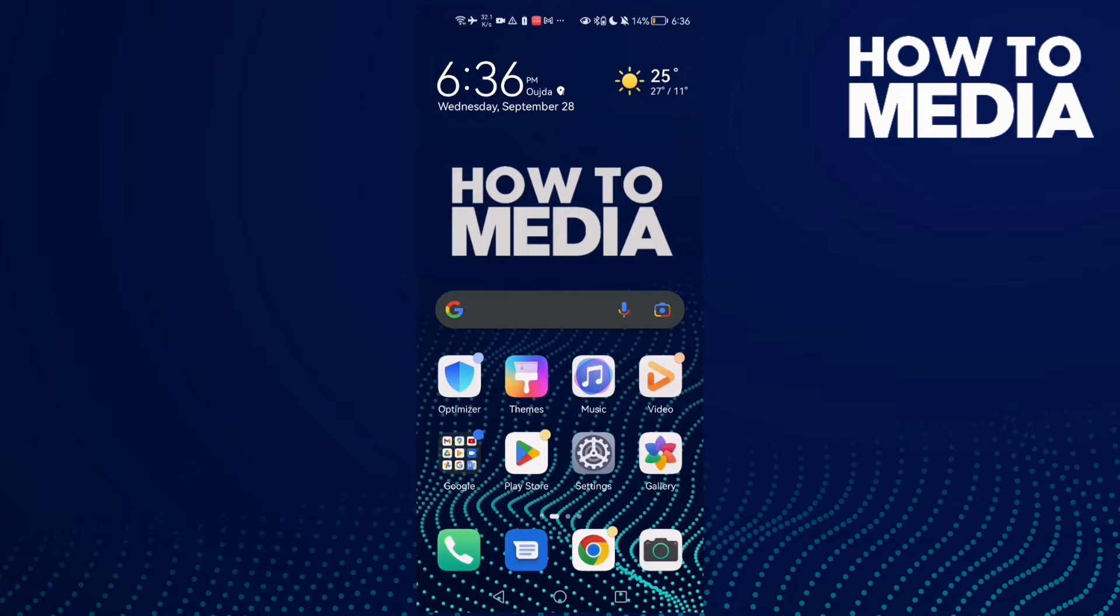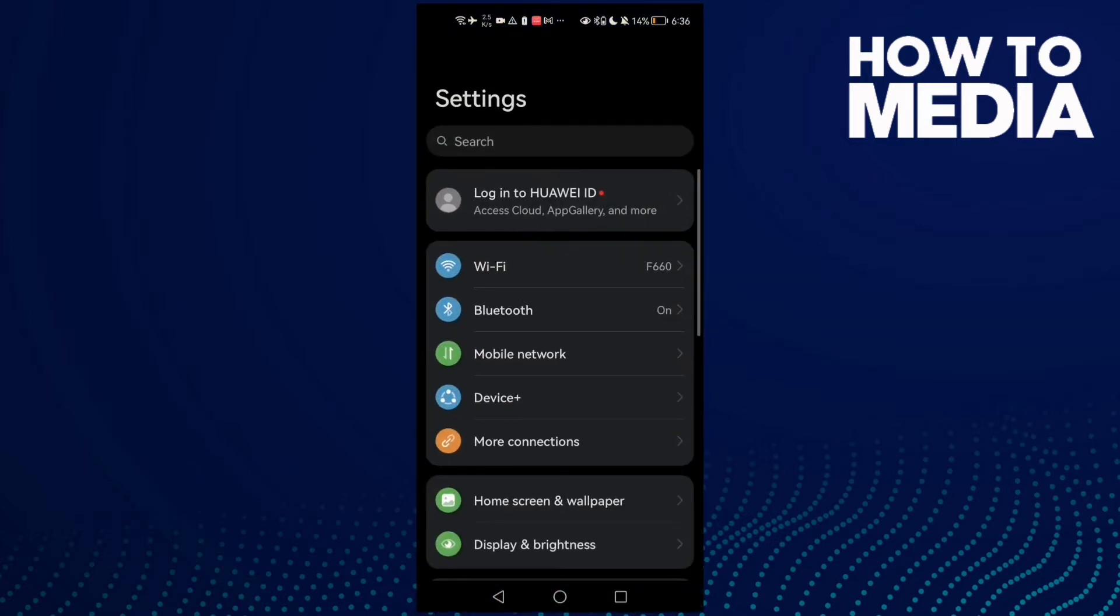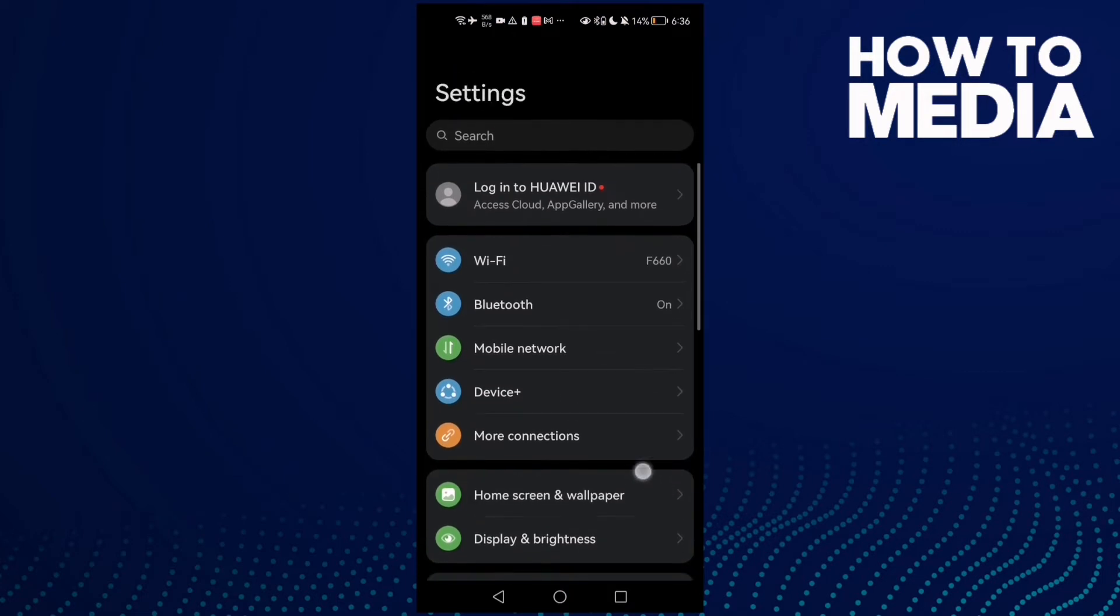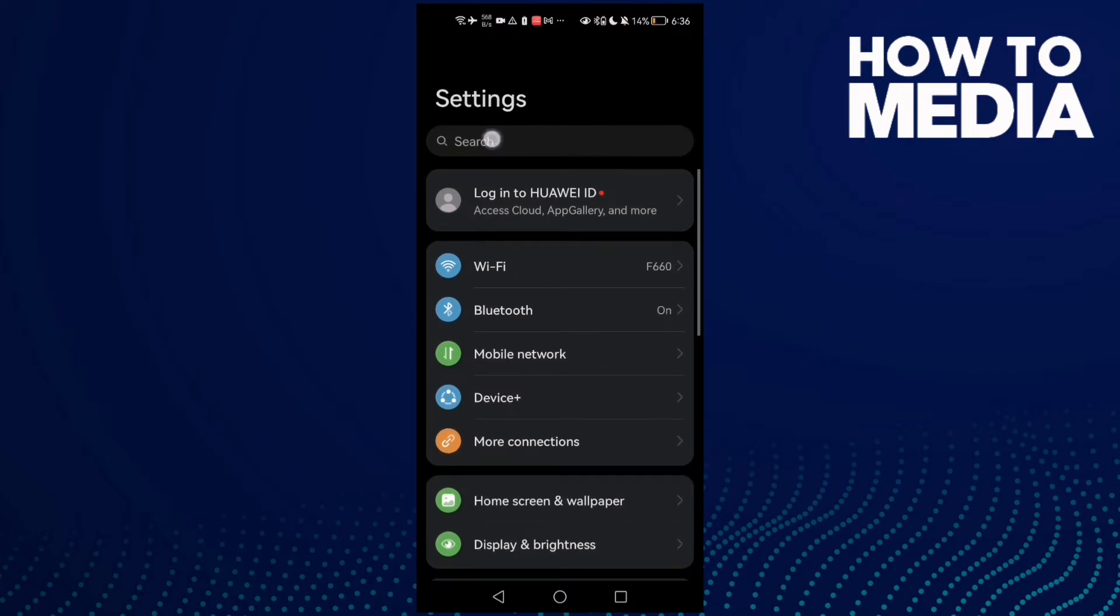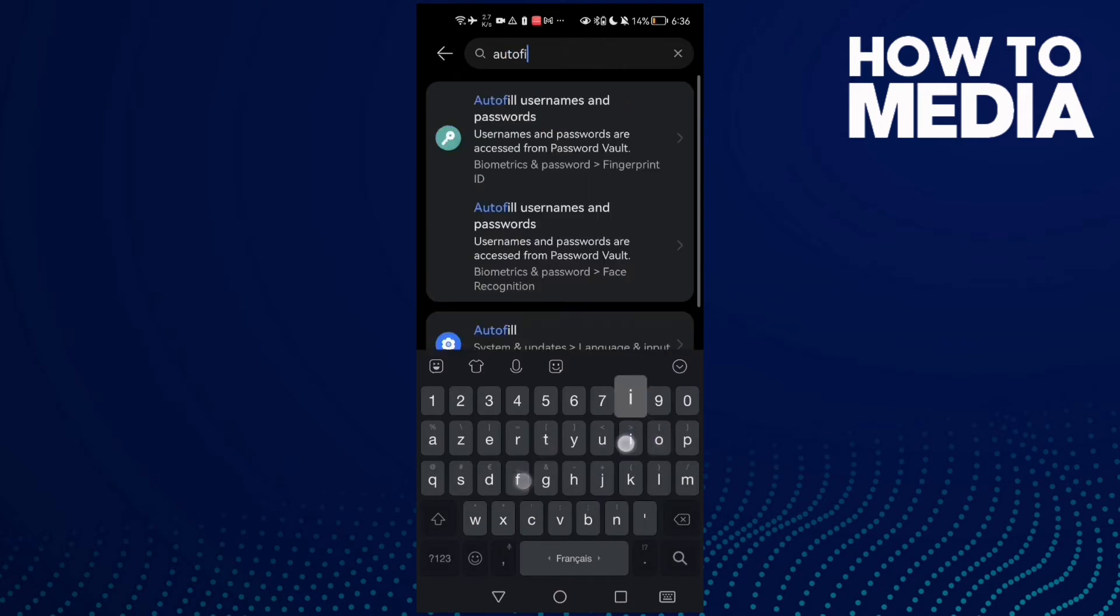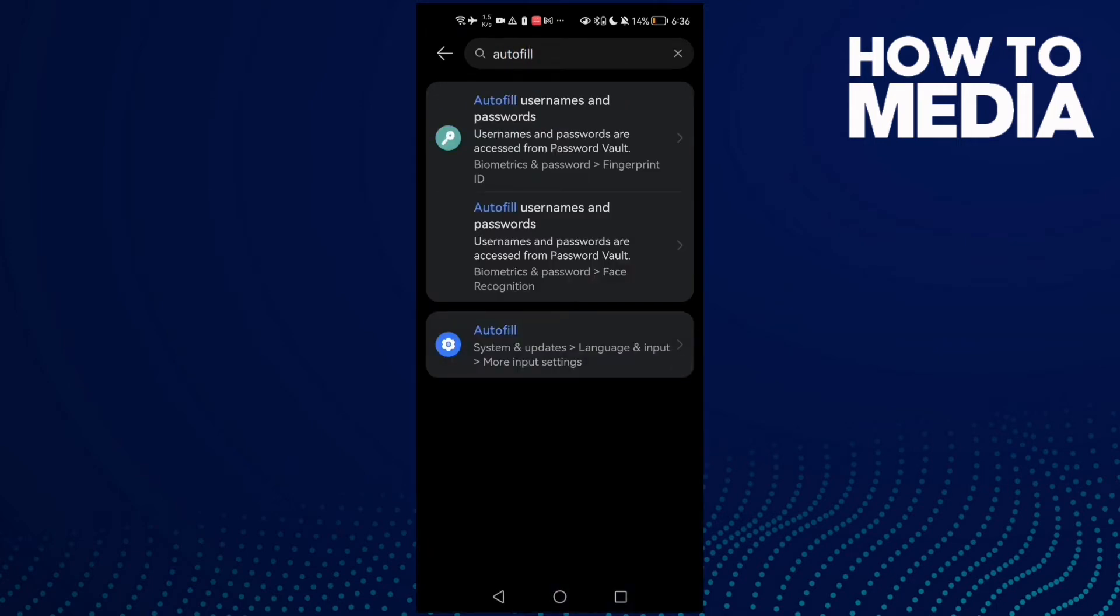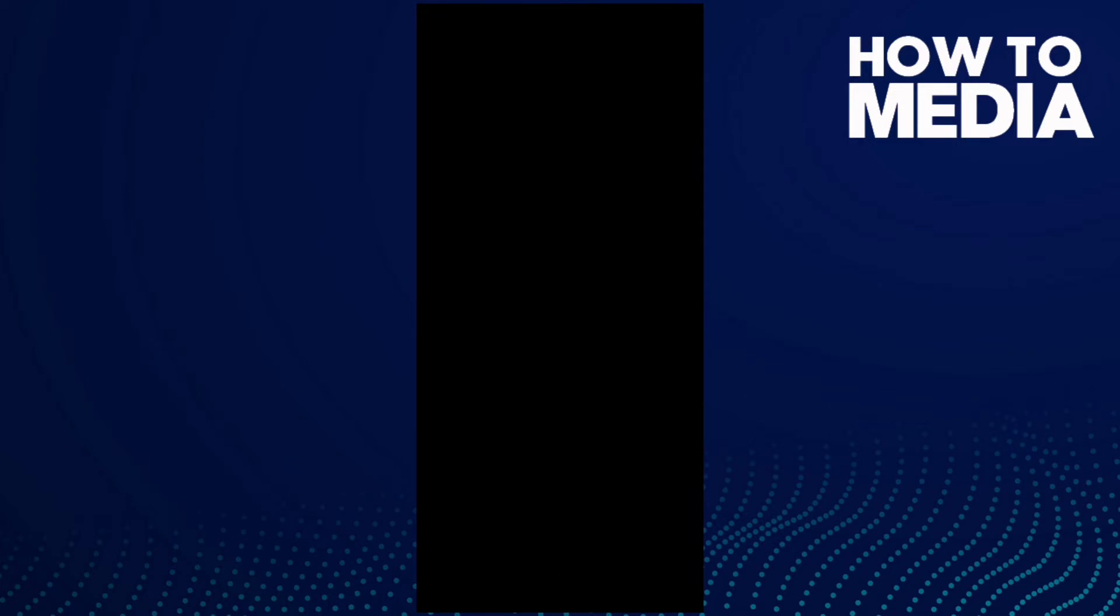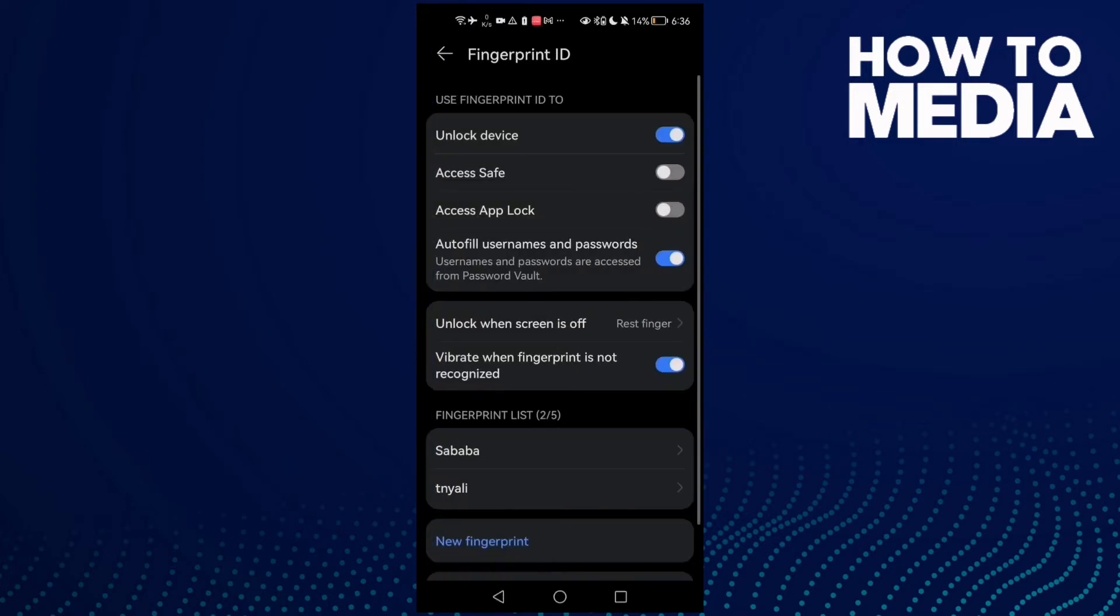First, go to the settings and type 'autofill' in the search. Then click on the result and type your password to access the settings.